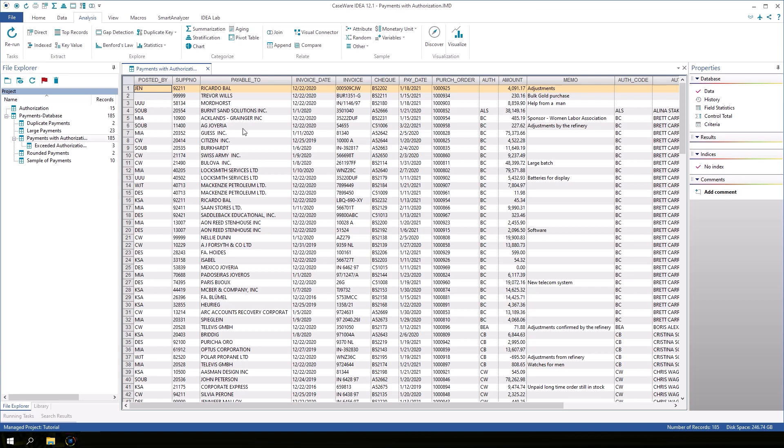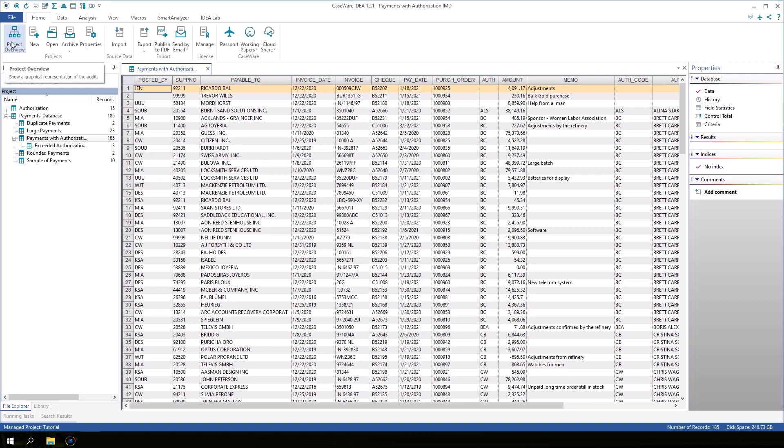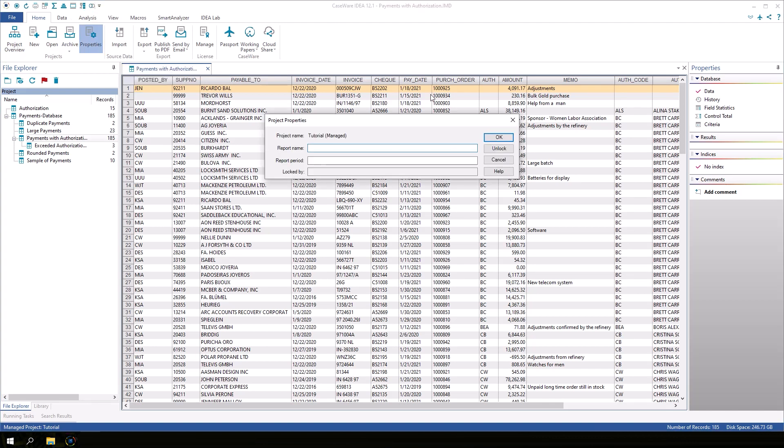To access Project Overview, on the Home tab, click Project Overview. If the Project Overview button is grayed out, you may need to lock your project first to make the button appear. On the Home tab, click Properties. Click Lock if your project is unlocked and then click OK. That will enable Project Overview.